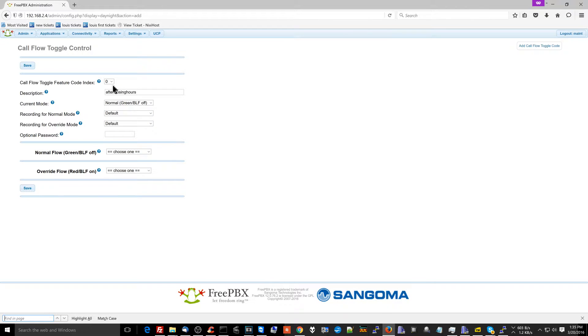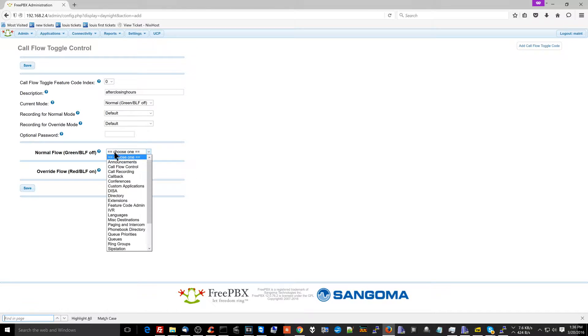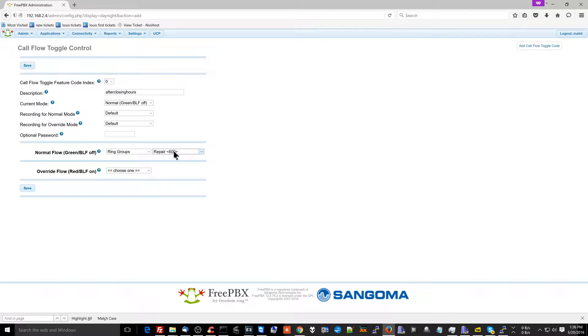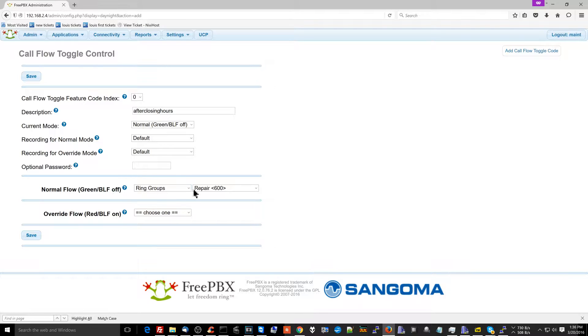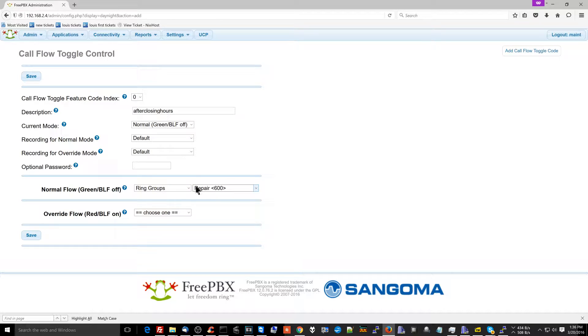But back to business here. So what I'm going to do is set up a code. It's called after closing hours. Now the normal flow is going to be that when you call my business, it goes to all my phones. It's going to go to this ring group. We went over what ring groups were in a previous video. Long story short, the normal flow is going to be that when you call the business, it's going to go to all the phones at the store.